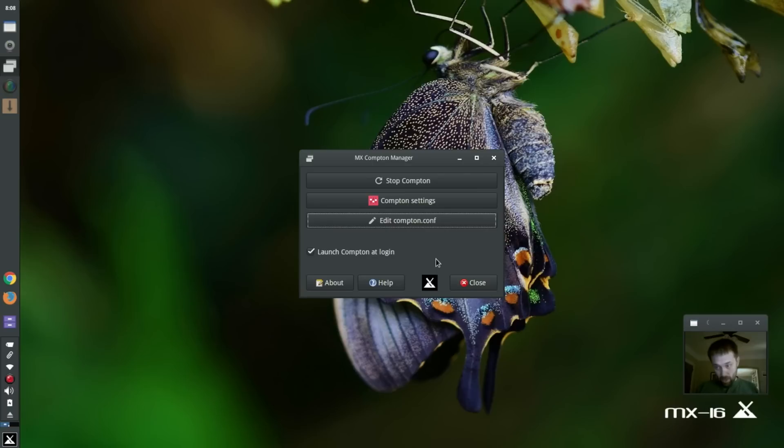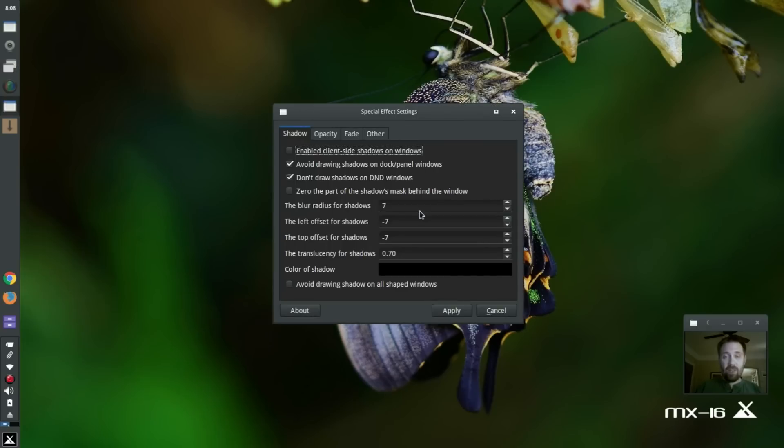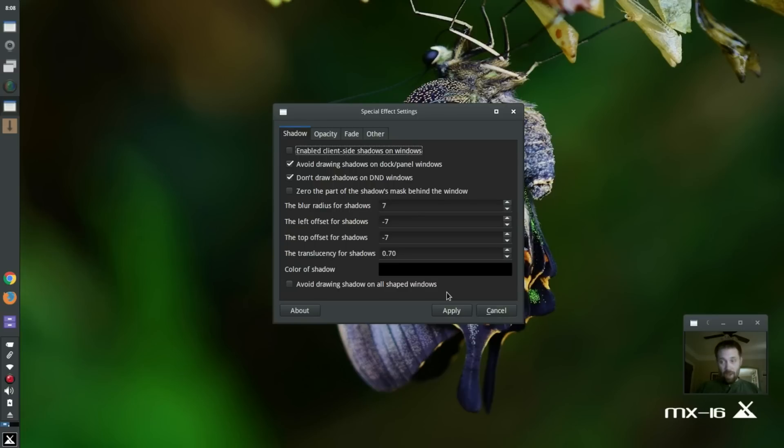But your own personal Compton-Conf file may not work with all the settings in the Compton settings tool. So we've included a default one. If you don't have a Compton.conf file, it's going to create one for you in that location. The MX Compton app will.